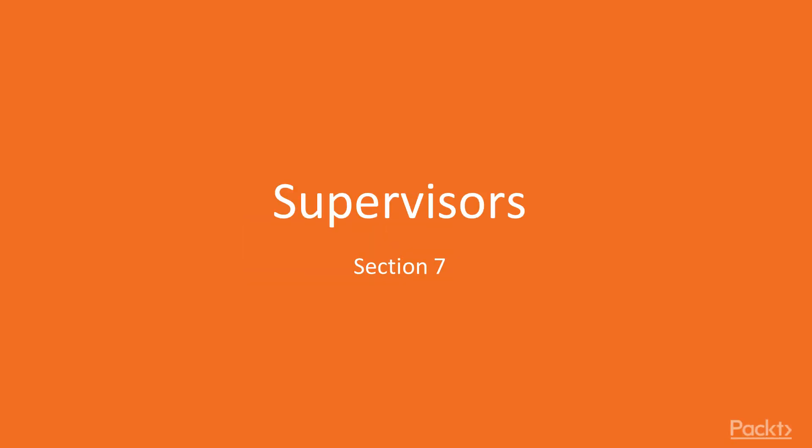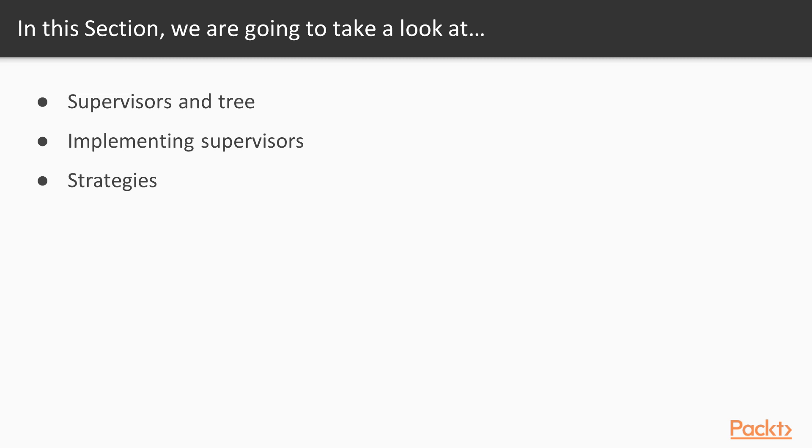Hi, Section 7, Supervisors. In this section, we're going to explore a very important OTP behavior, the supervisor.